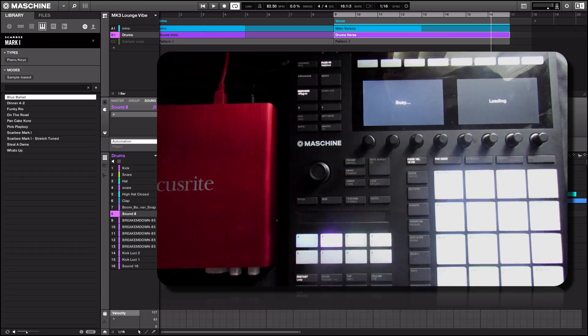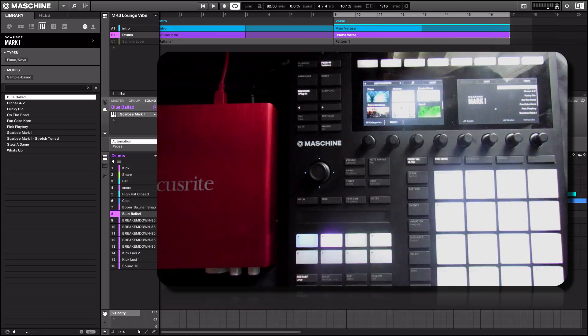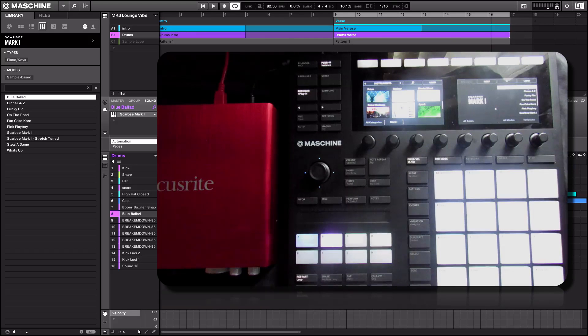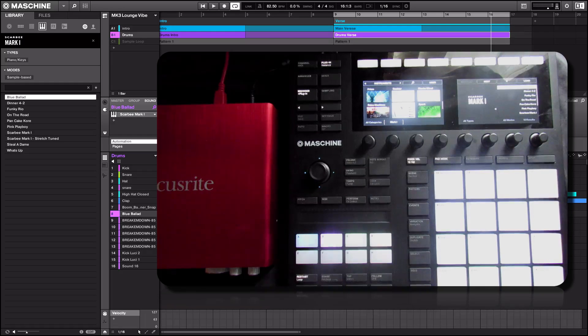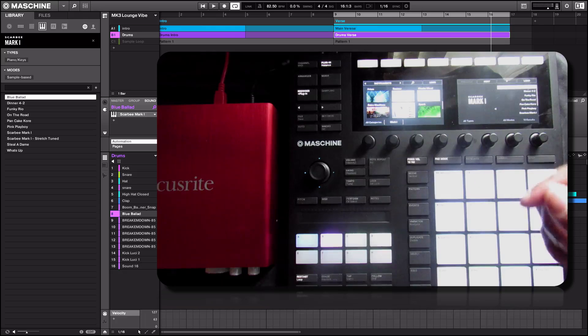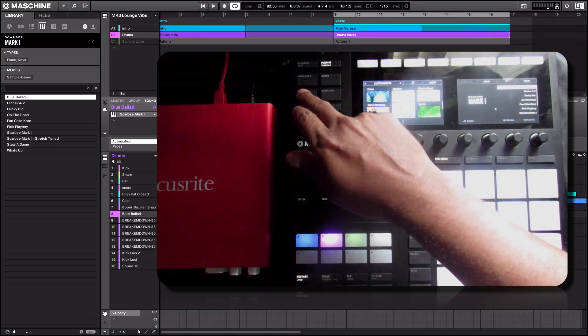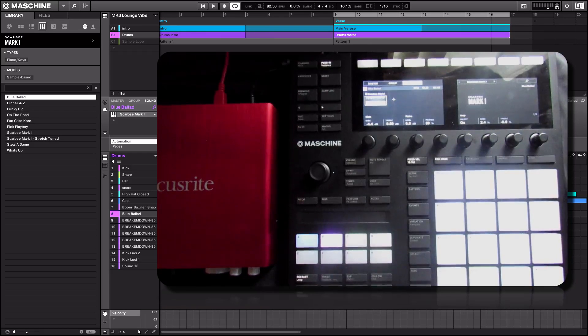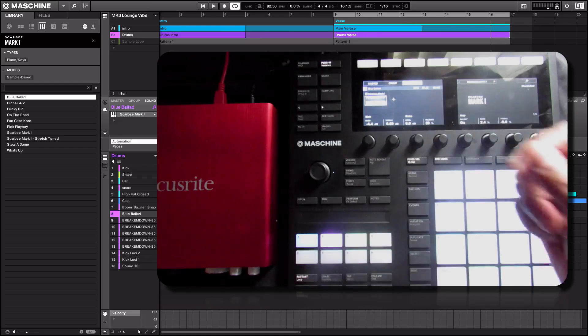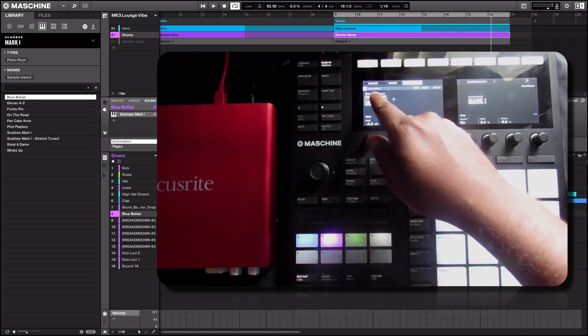Just got to wait a minute. Busy loading. Alright, so now as you look in the software under sound, the SCAR-B Mark1 is now loaded. If you want to view that from the MK3, you can exit the browser menu there and you see it appears right there.